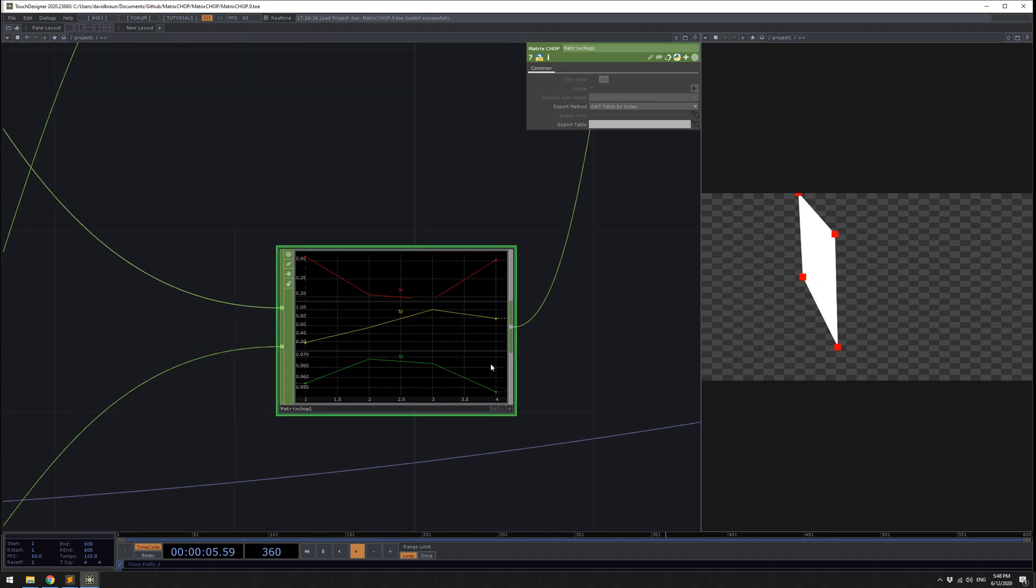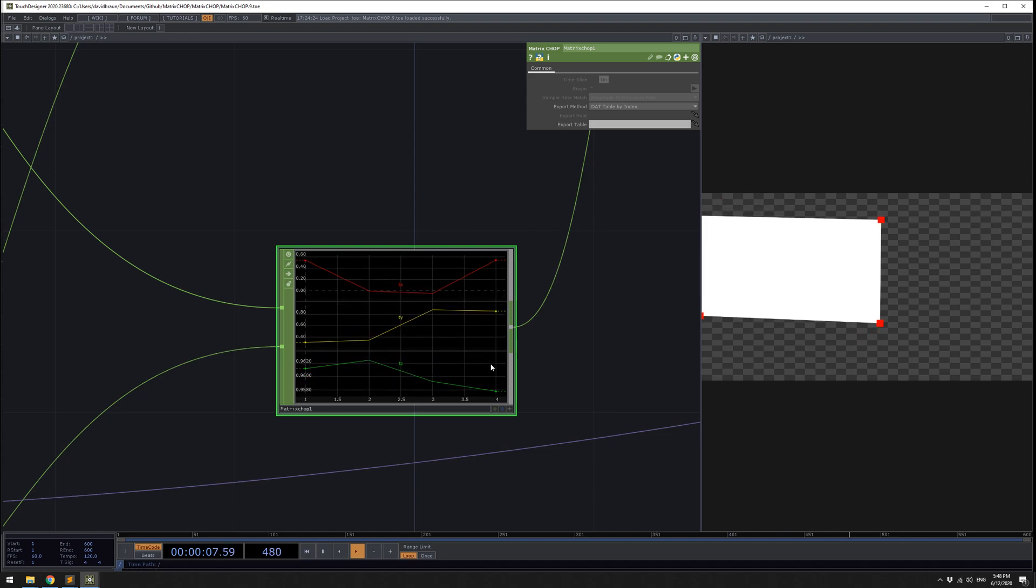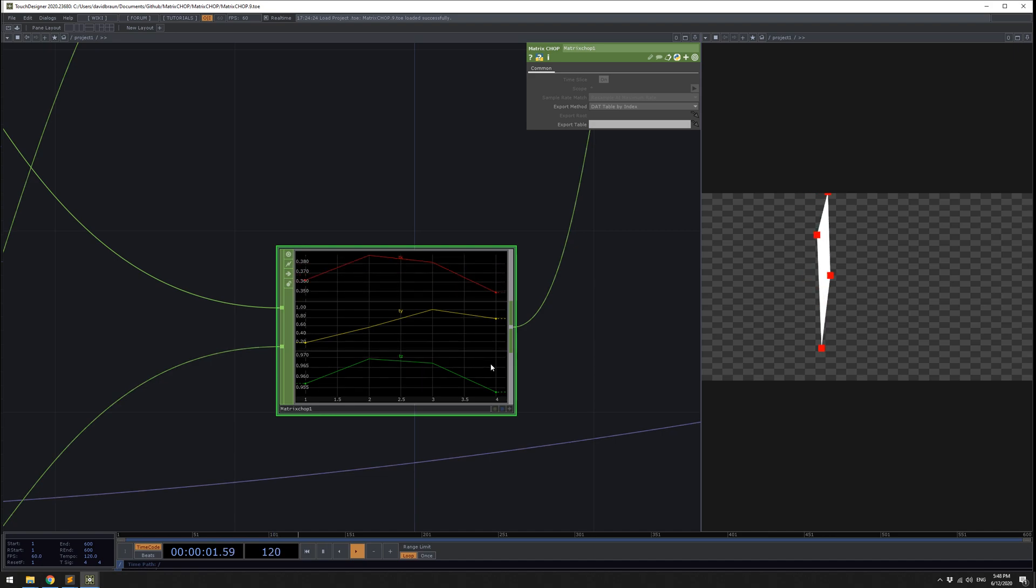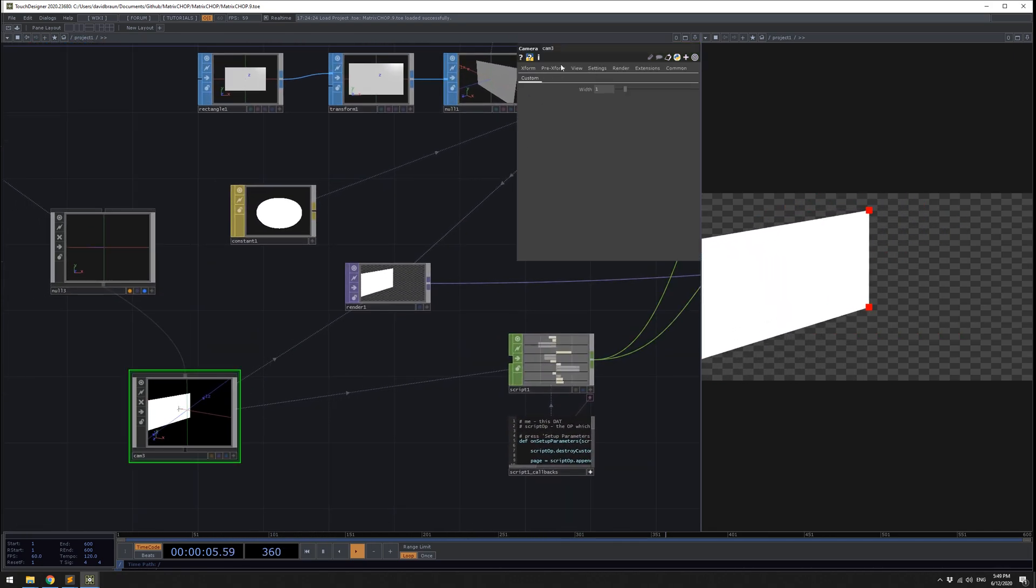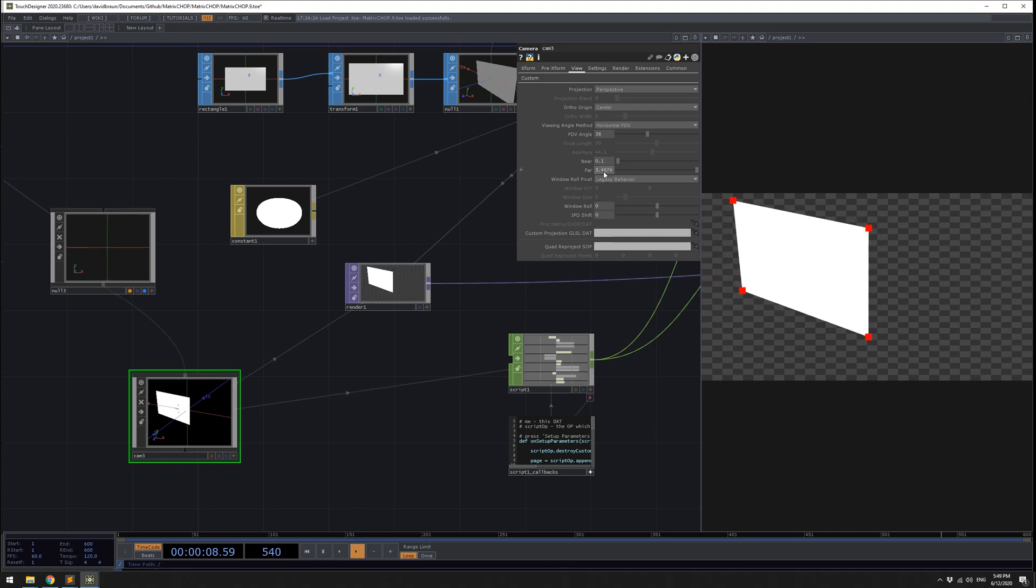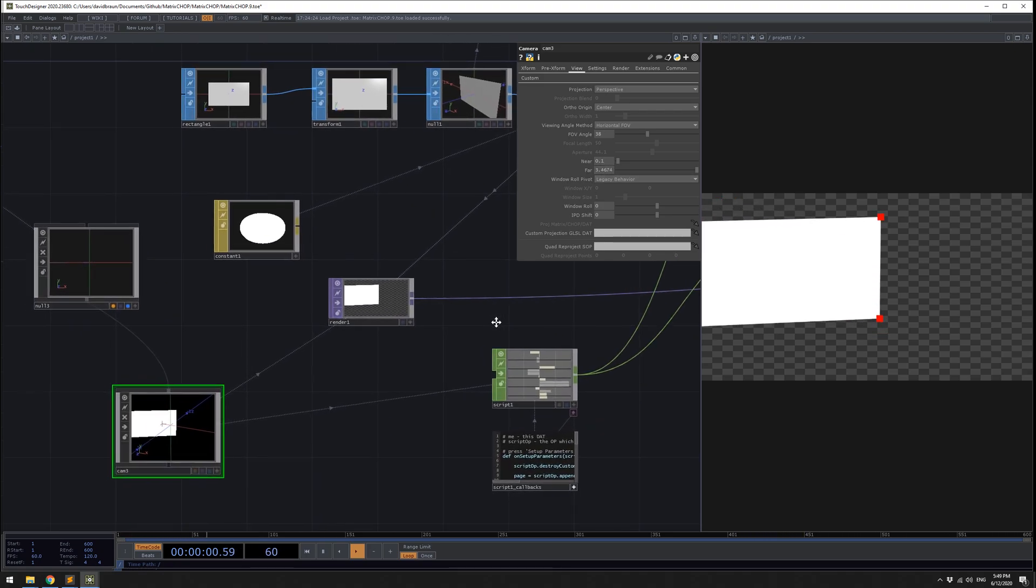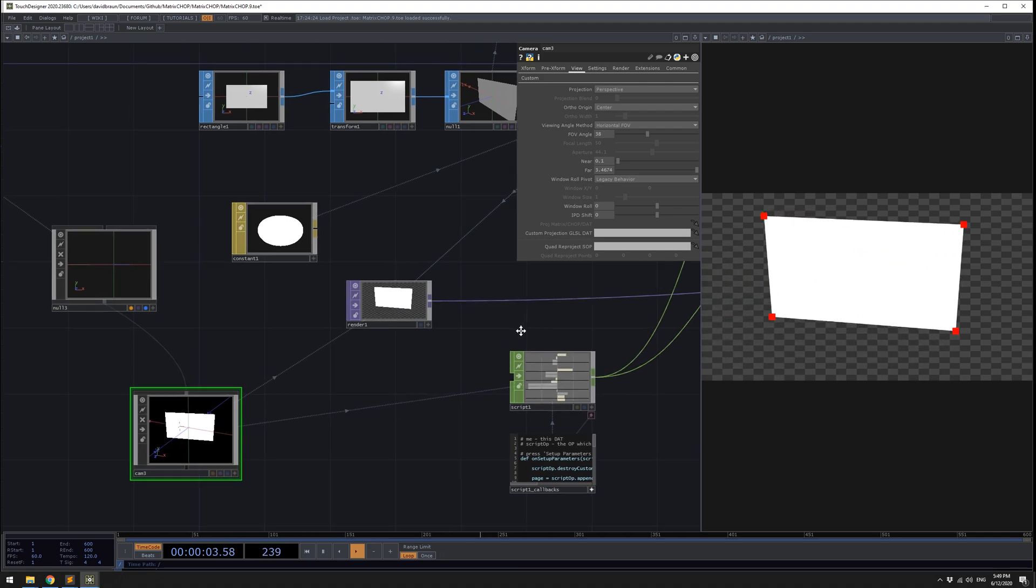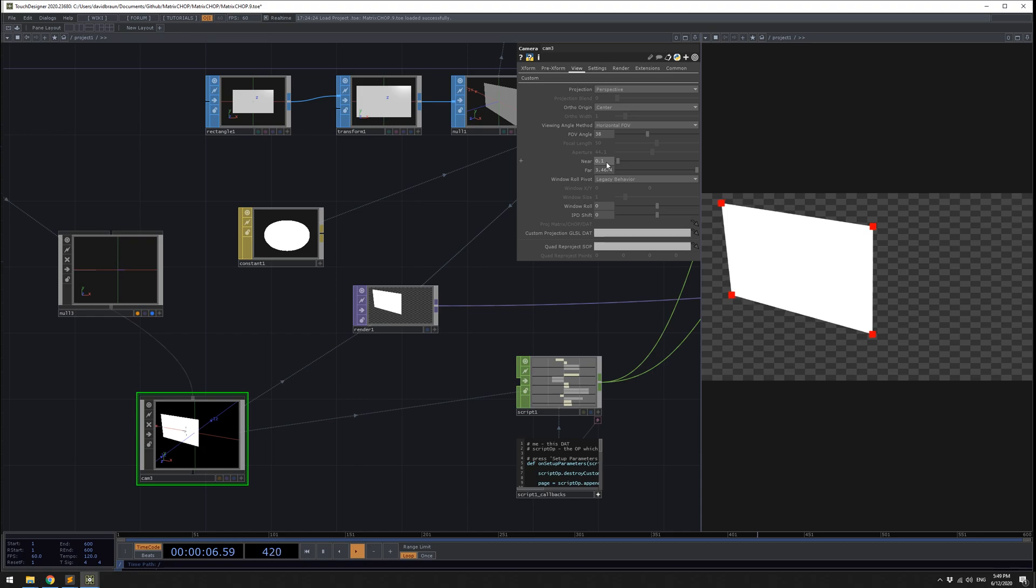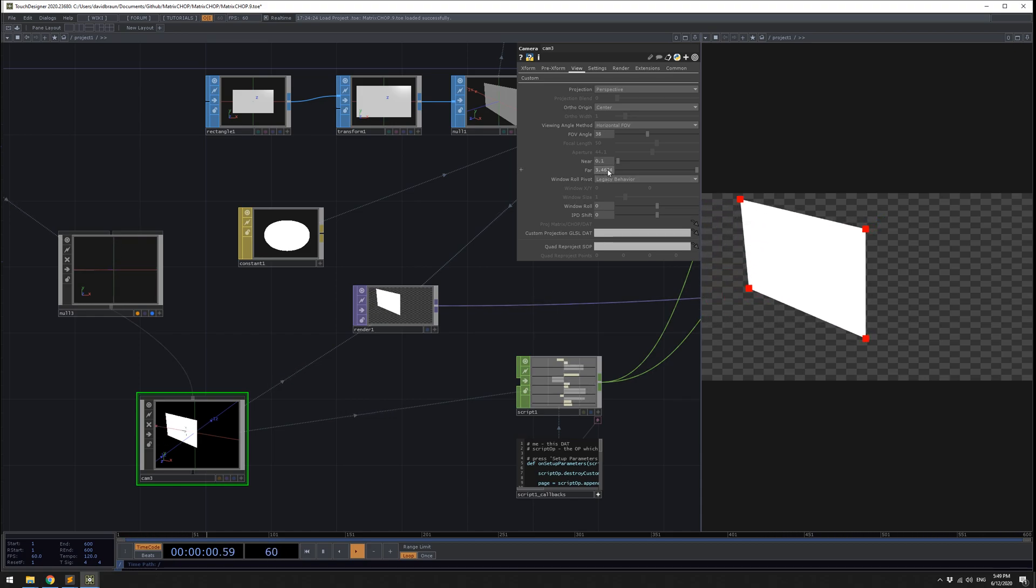When you combine these two things into the matrix chop, you're going to get something that's called normalized coordinate space, and so these values are going to be between 0 and 1. This is just a standard thing. I think I'll put some links in the description. A camera has a near plane and a far plane.